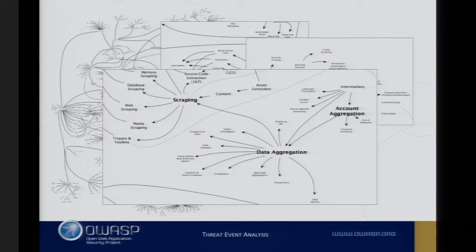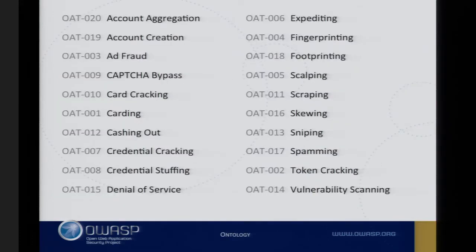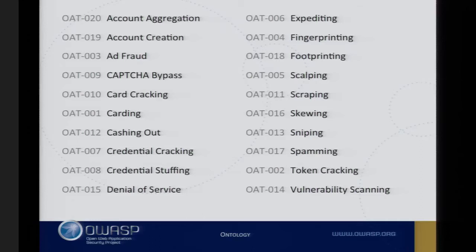Eventually I boiled those down to about 19, which became 20 — these are the 20 things I've come up with for the ontology. Full details are on the project wiki and there's a PDF which describes all of this. There's also a little booklet I put together called the Automated Threat Handbook, which has some pages about each of the threats at the back and a bit of description at the front.